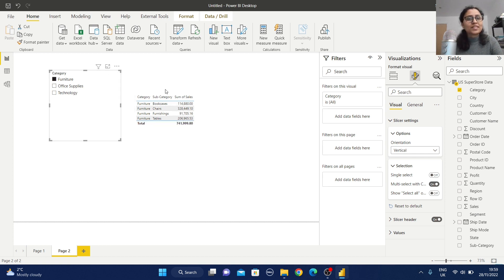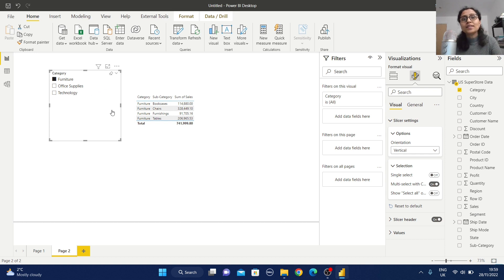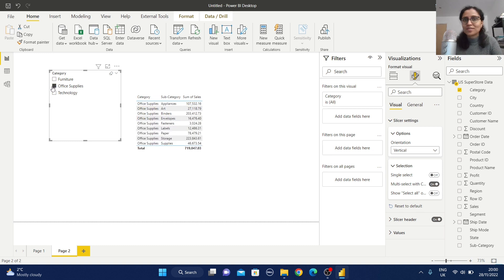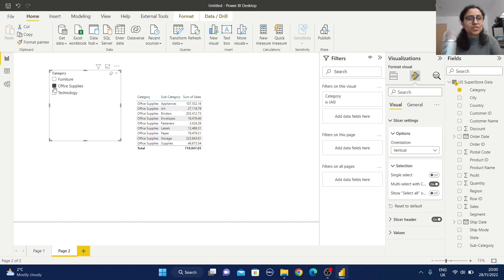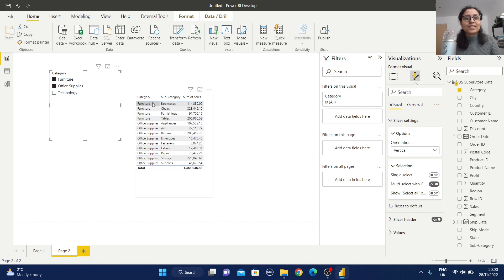The table dynamically filters the report. But if I want to also select Office Supplies, it won't work with a single click — the report refreshes based on Office Supplies only, replacing the previous selection. To multi-select, you need to hold the Control key and then click Furniture. Now the report reflects both Furniture and Office Supplies.